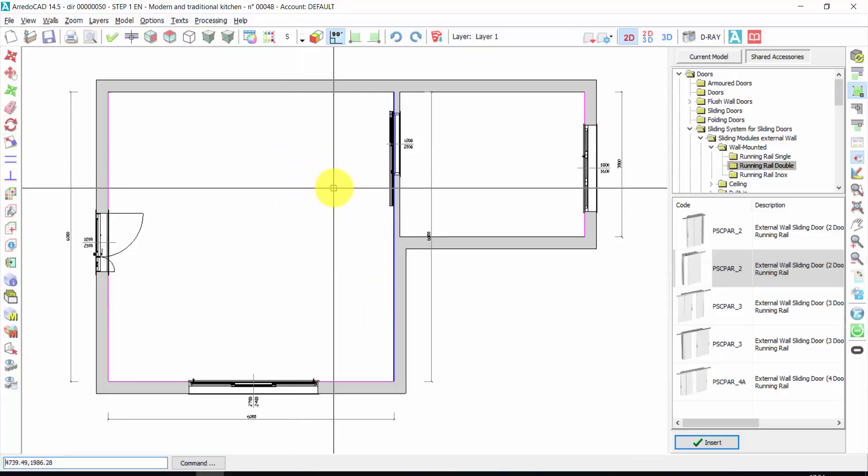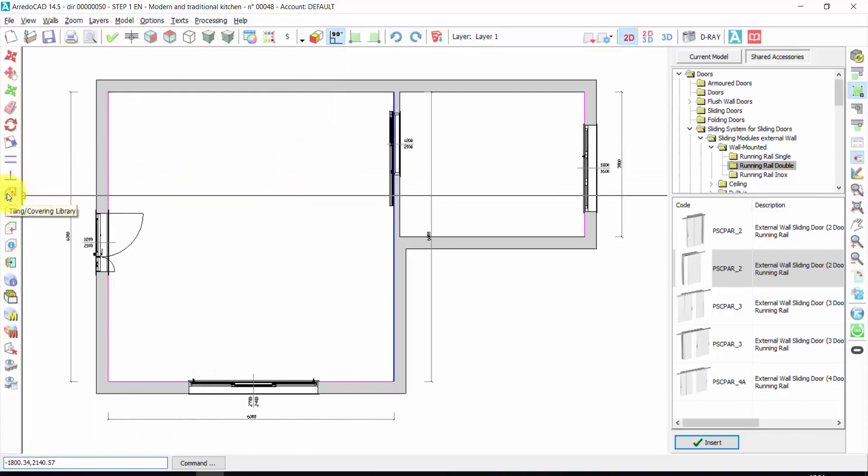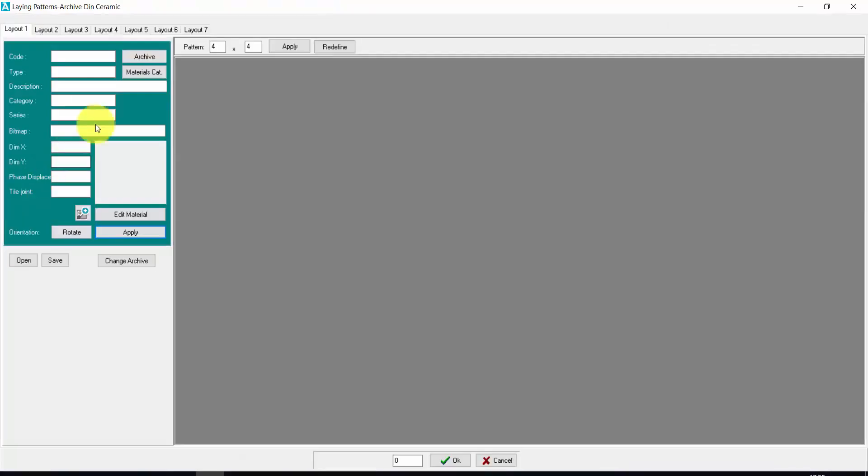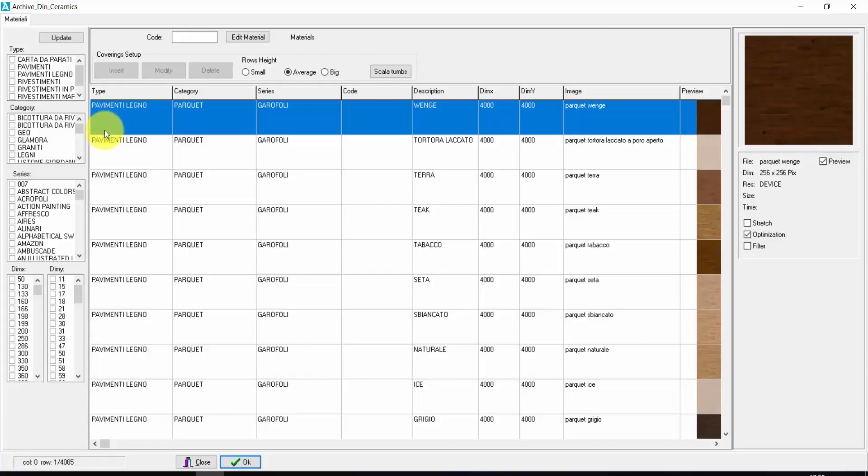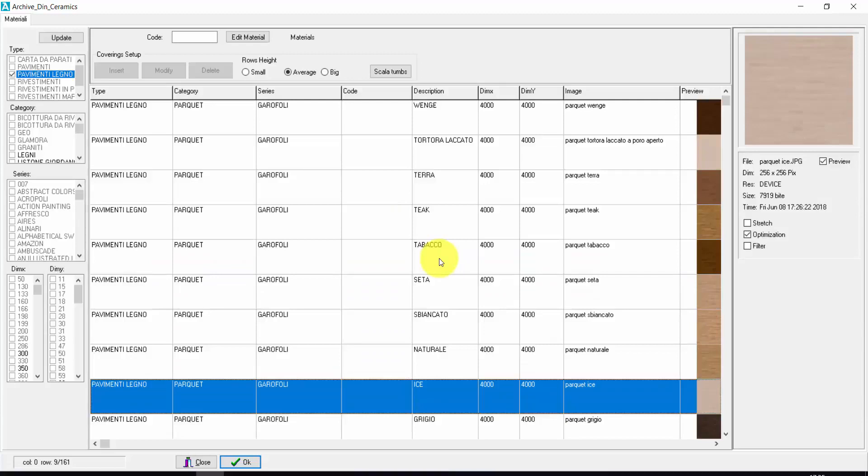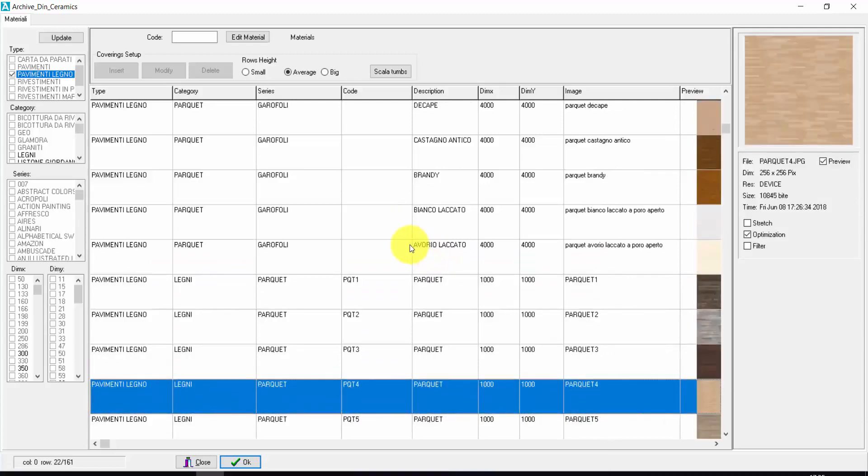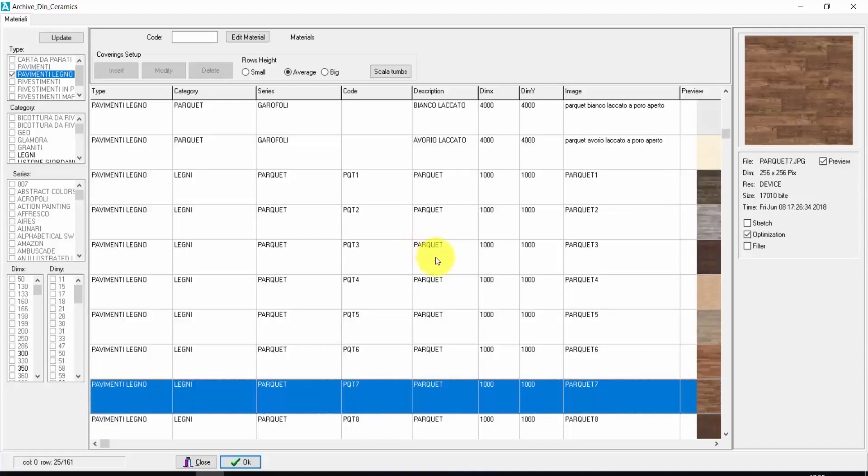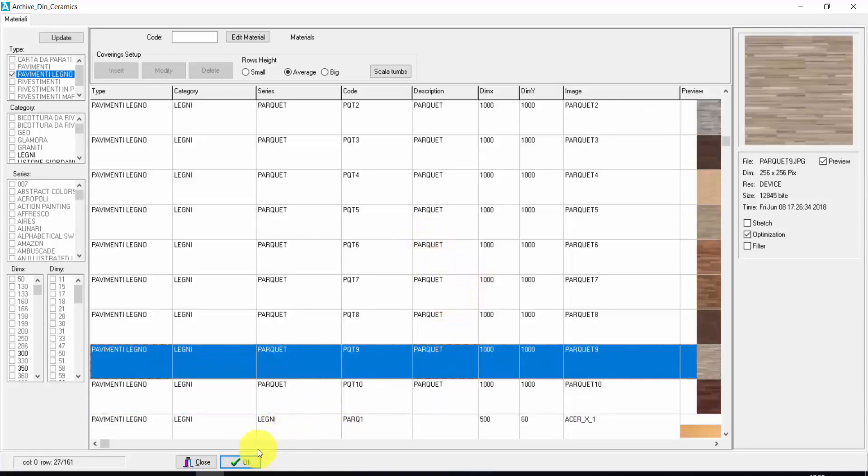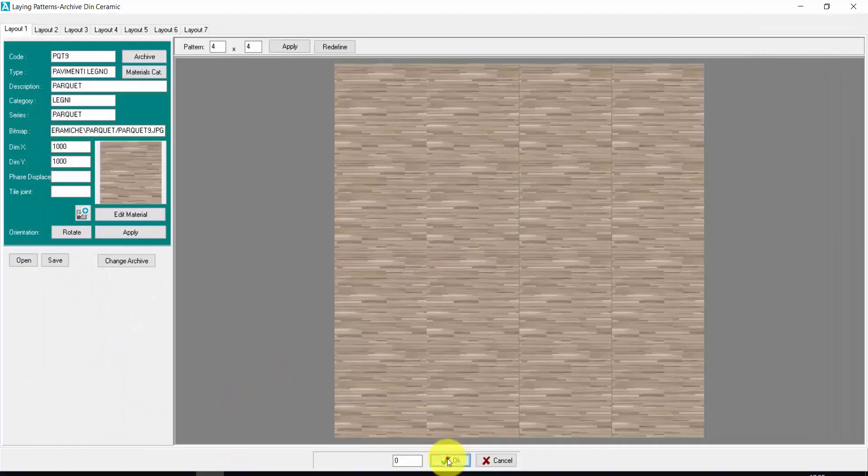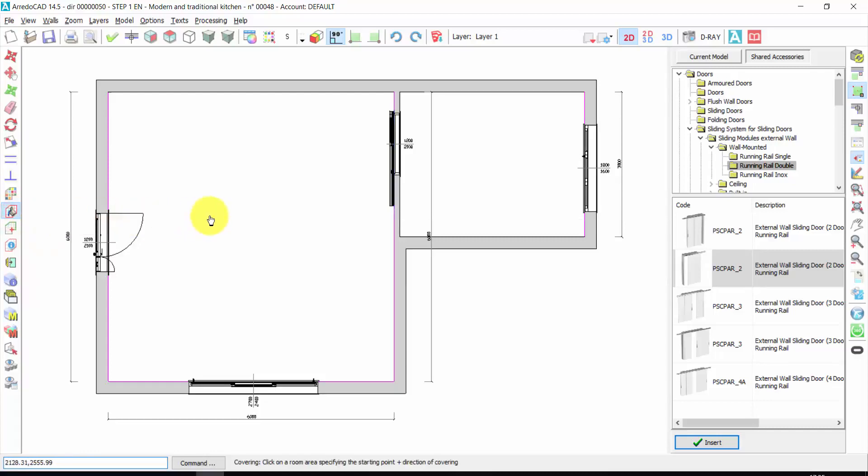After we have inserted doors and windows, we can insert the floor and coverings. Here you find the covering library. I click here. I click on archive. I choose the kind of covering that I need. For example, wooden floors. Here you have a very wide choice. You can also import new textures. In the video manual, you find the tutorials to import new textures. Let's take this one. Press OK. And I click here for automatic covering. Just one click inside the room. I choose the direction. Another click.